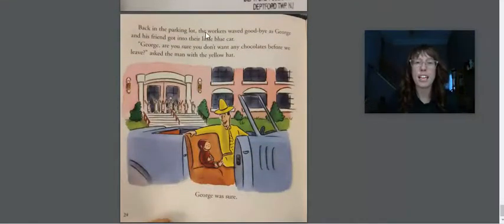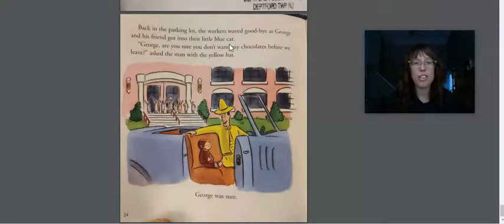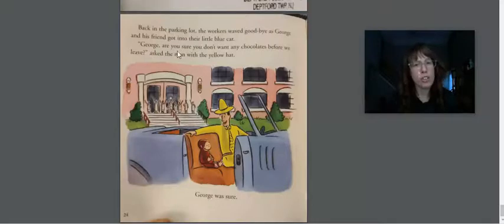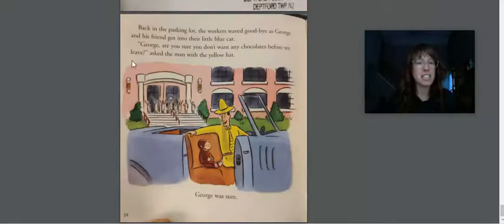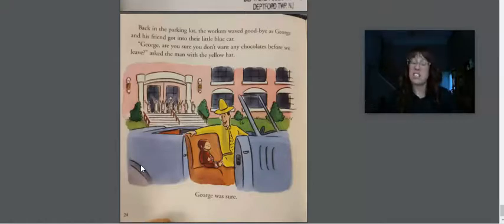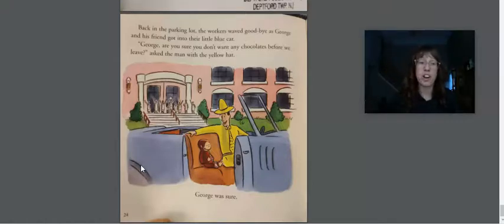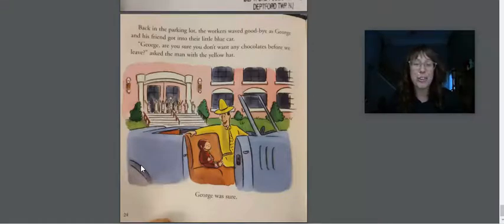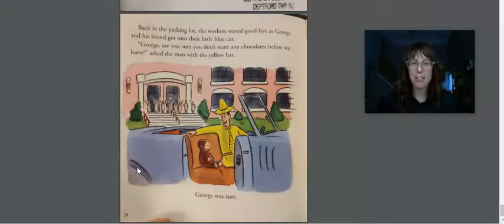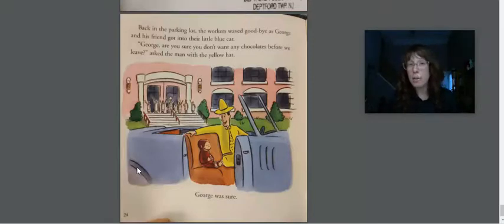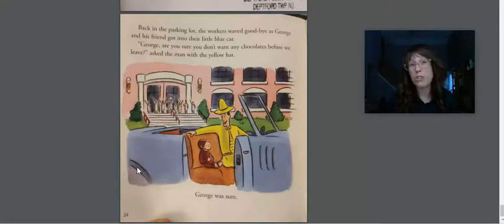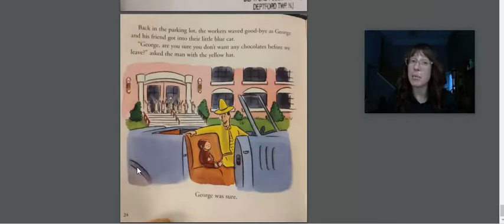Back in the parking lot, the workers waved goodbye as George and his friend got into their little blue car. George, are you sure you don't want any chocolates before we leave? Asked the man with the yellow hat. George was sure he did not want any more chocolates. I think George had eaten enough in that story, friends. Well, I'm hungry for chocolates now. I don't know about you. I'm glad George was helpful, but he was also quite curious, and his curiosity got him into trouble. I think next time maybe George will learn to stay with the man with the yellow hat and not get into trouble.